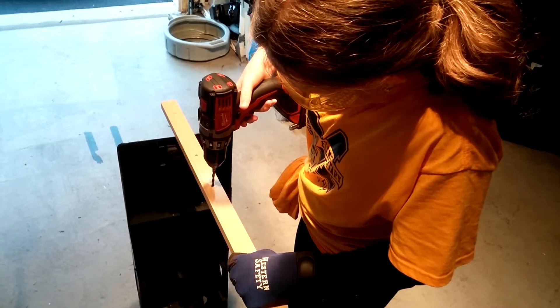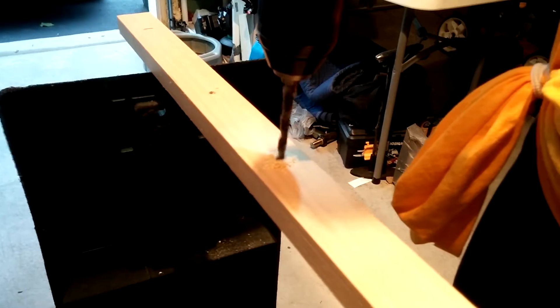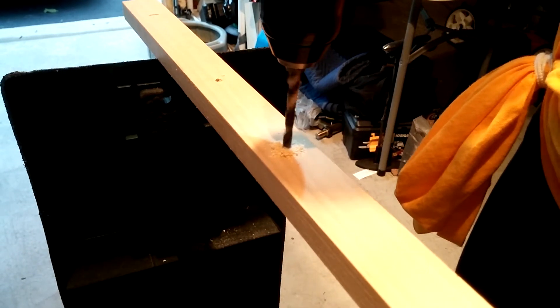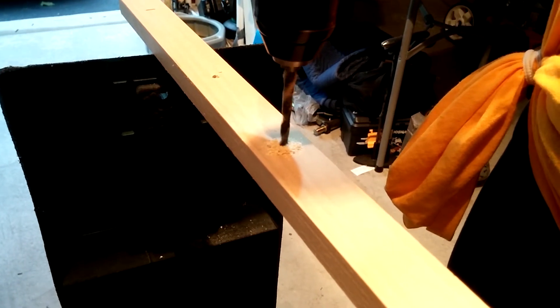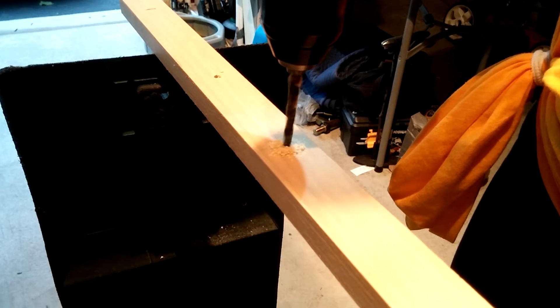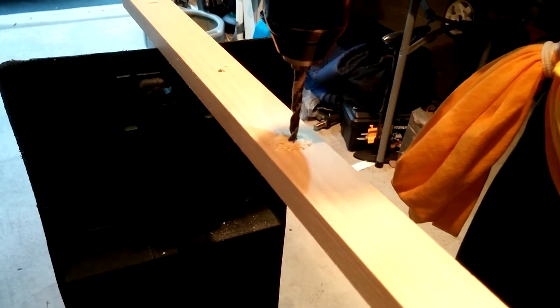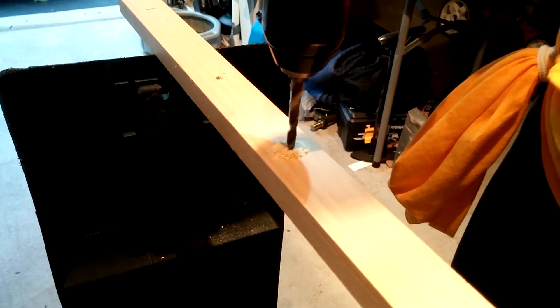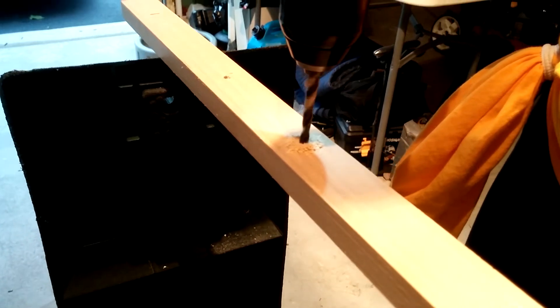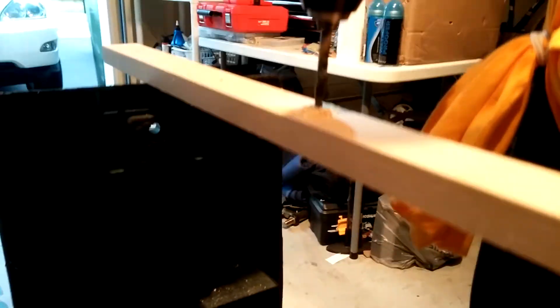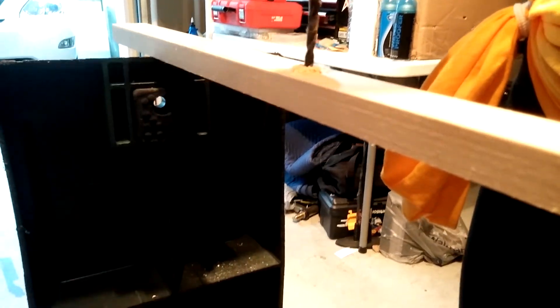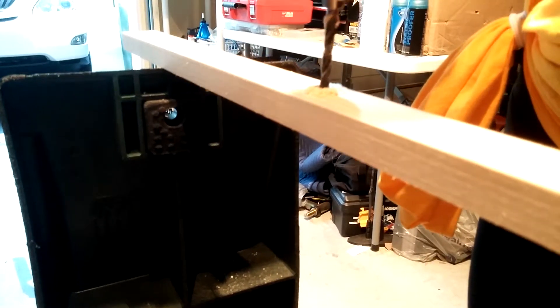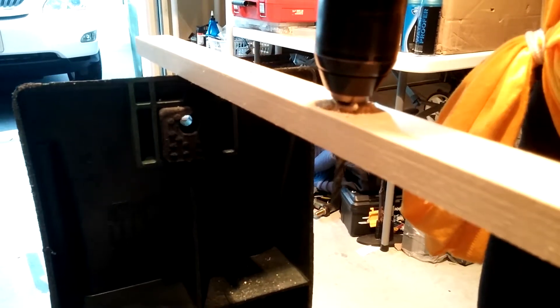There you go. I see it biting. Keep going. A little bit more pressure downward. Keep going. There you go, it's all the way through.